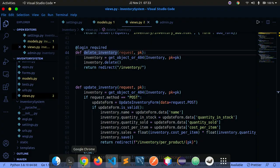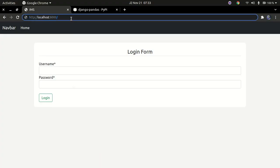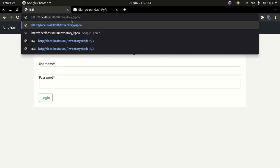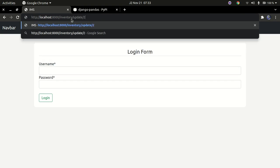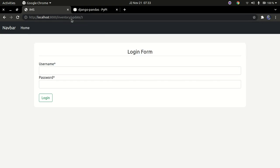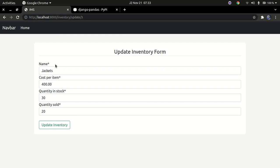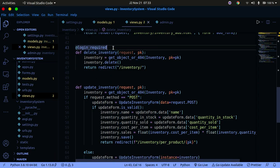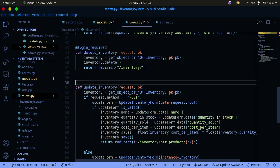Let me demonstrate — if I navigate to /inventory/update/3, I can update a product without being logged in. So let's fix this by copying the login_required decorator and pasting it onto the update view as well.